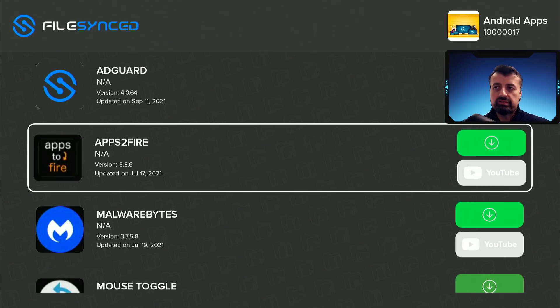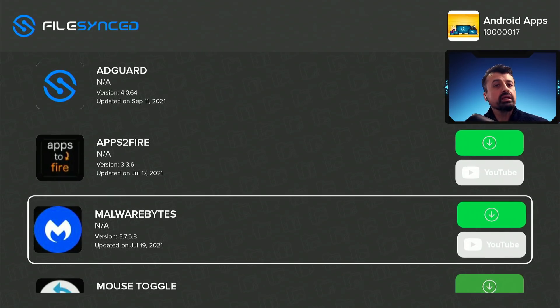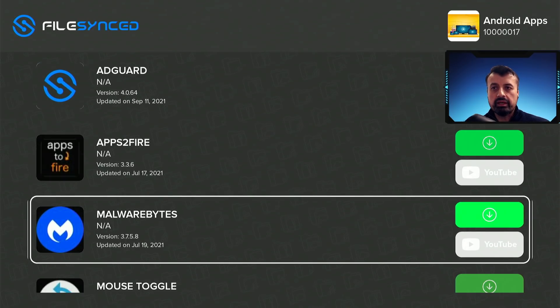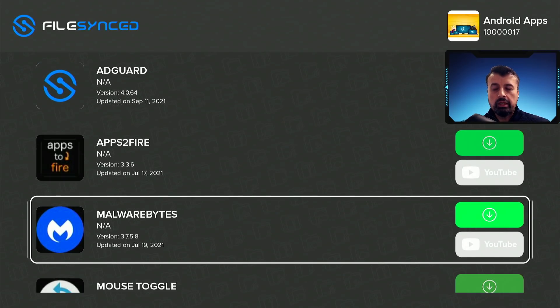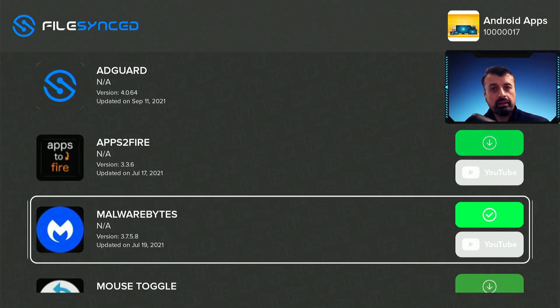But just for demonstration, let's say I'm looking for this Malwarebytes, which is a great malware and antivirus scanner. I can click on that, click on the green download button, and that begins the download of the application onto my device.